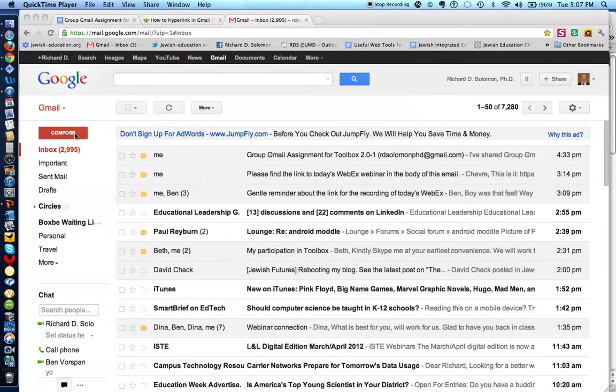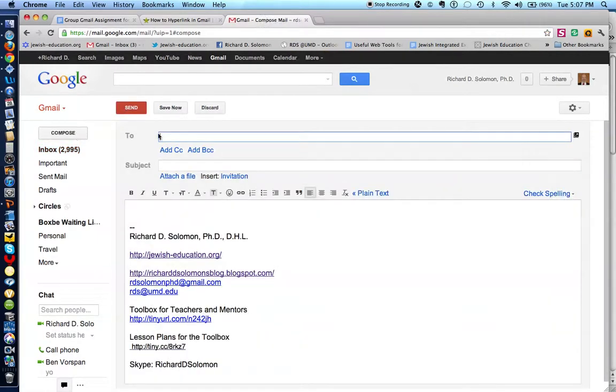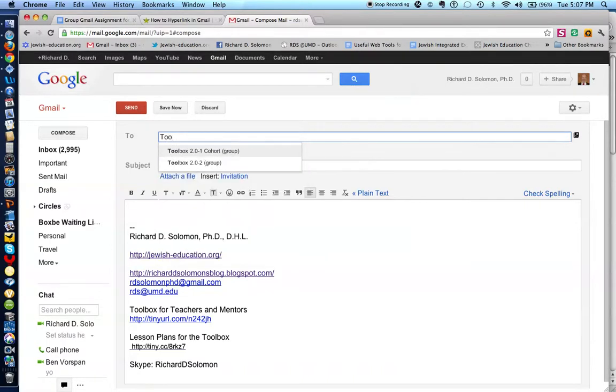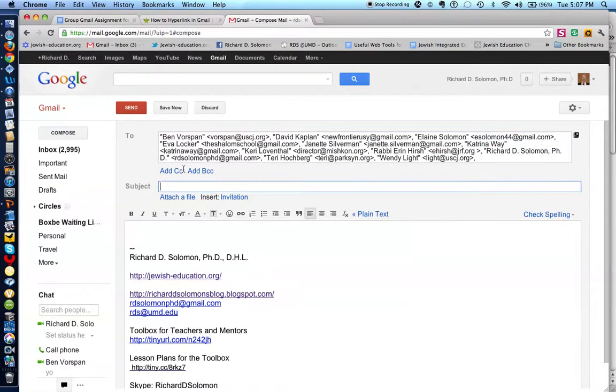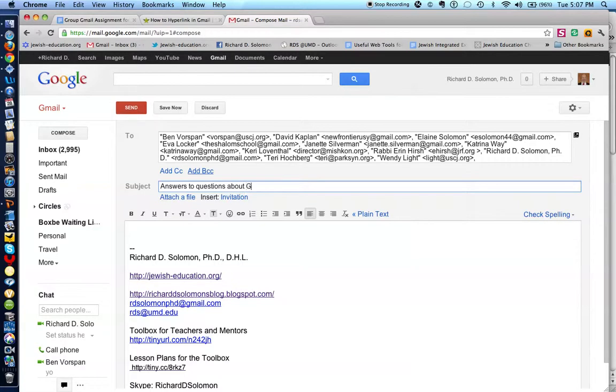So let's click on compose. And let's indicate to whom this Gmail will go to. We'll say toolbox two-point mark cohort. We'll indicate that these are answers to questions about Gmail functions.